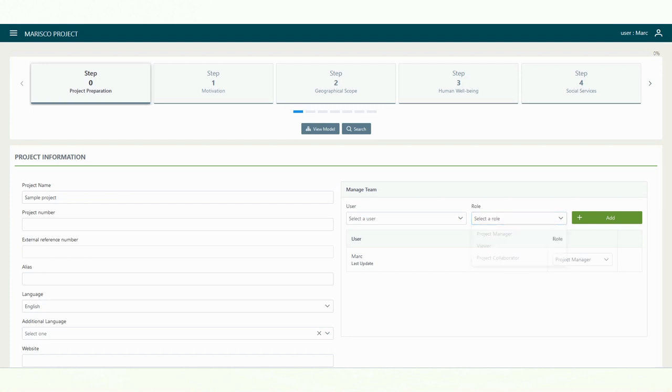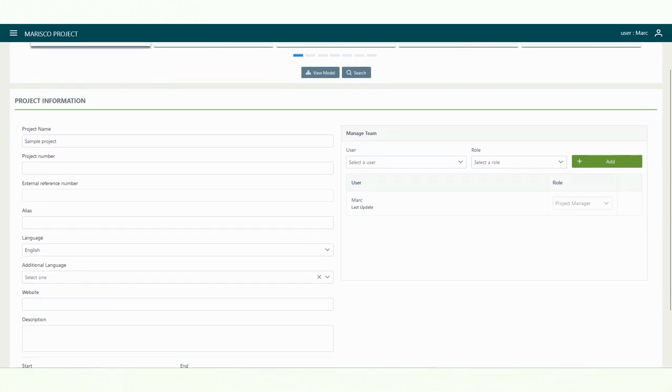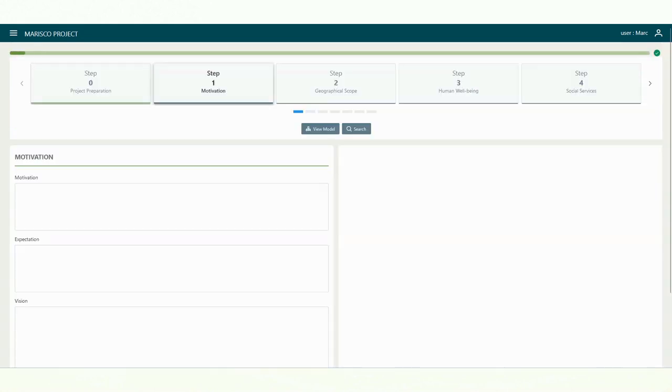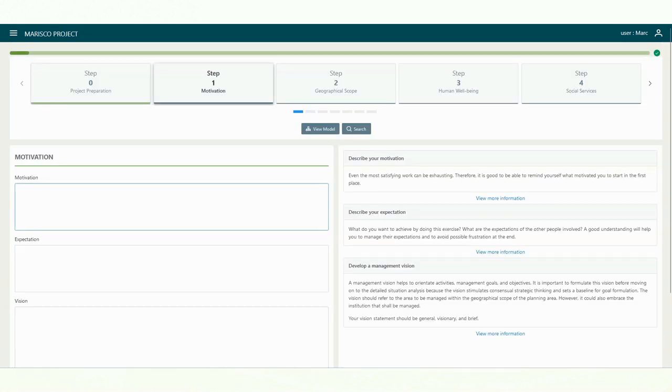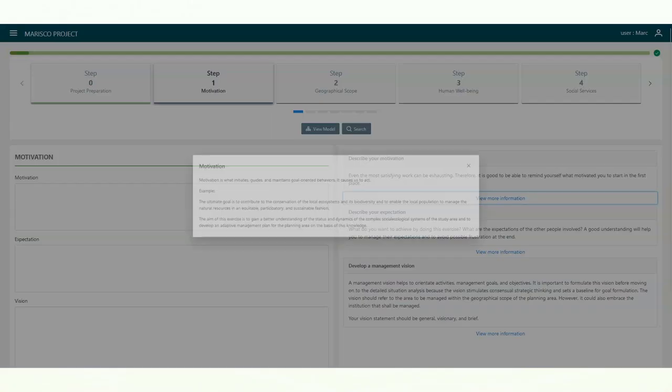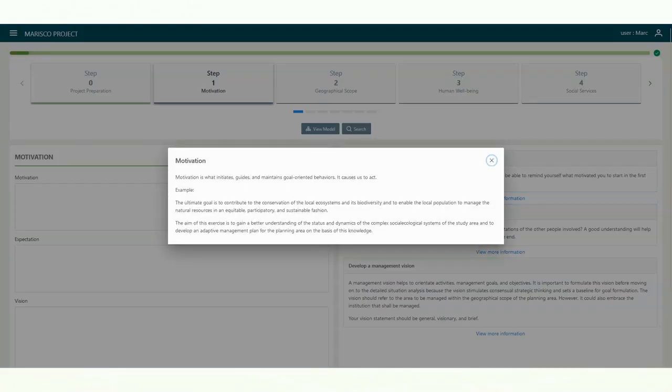Once you have entered all the data you want to enter, click on the save button below and you will automatically be taken to the next step. At each step, you will find an explanation of the task to be performed during the step on the right side. More detailed information is also available and usually includes definitions and examples.